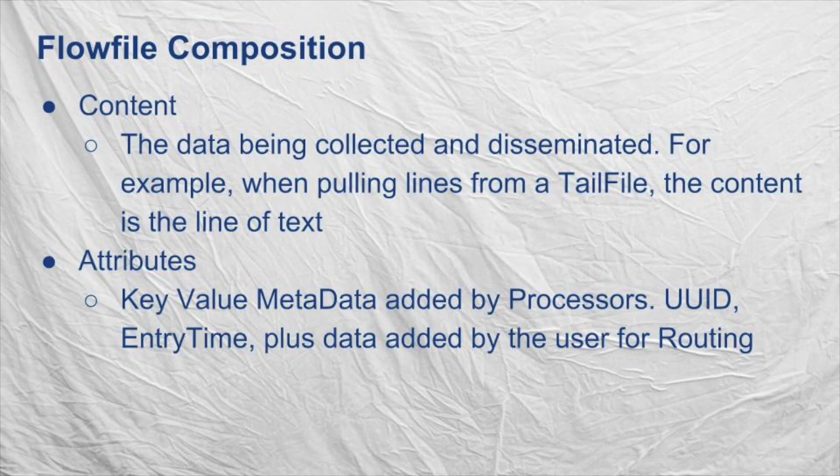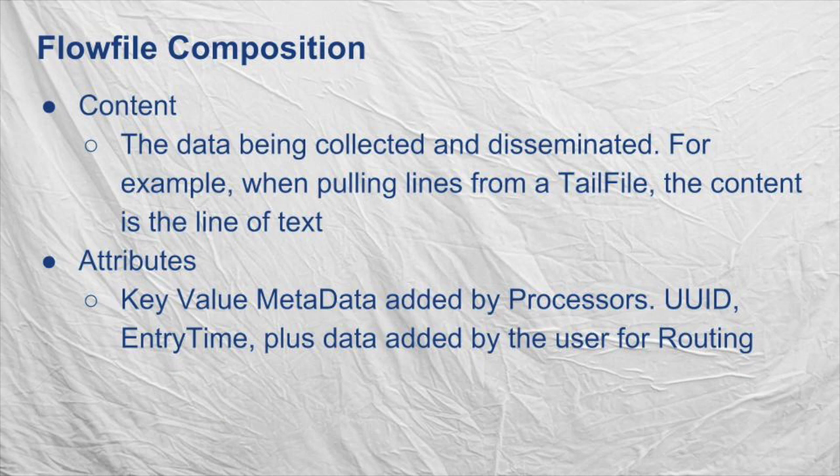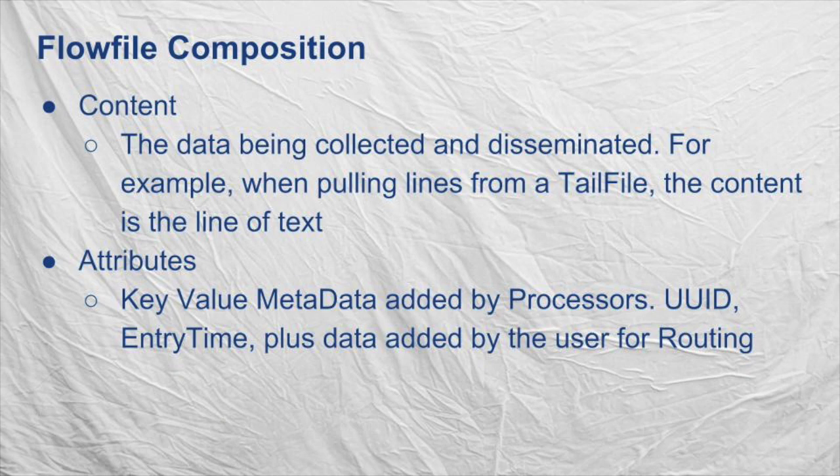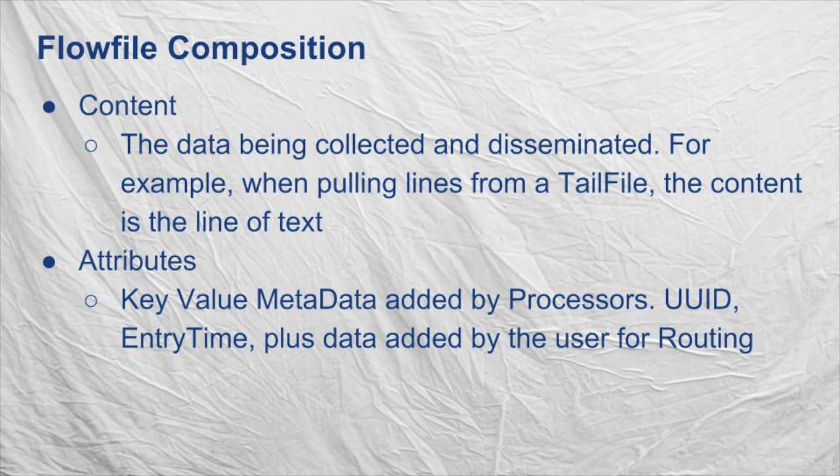To recap what was said in the first video, flow files that move through NiFi have the data itself as the body, and attributes associated with it as a header. A flow file attribute is the metadata associated with that flow file in NiFi. Attributes can be added throughout the flow, and persist through the entirety of the flow.